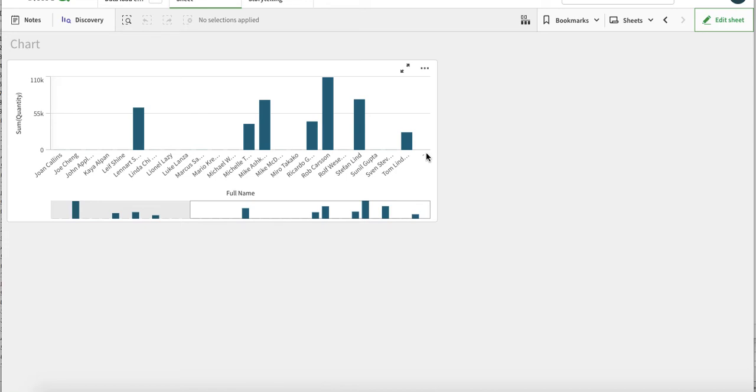In normal databases or normal queries, what we do is we associate - we do the inner join or the left join which makes sure that there is no data outside these dimensions.